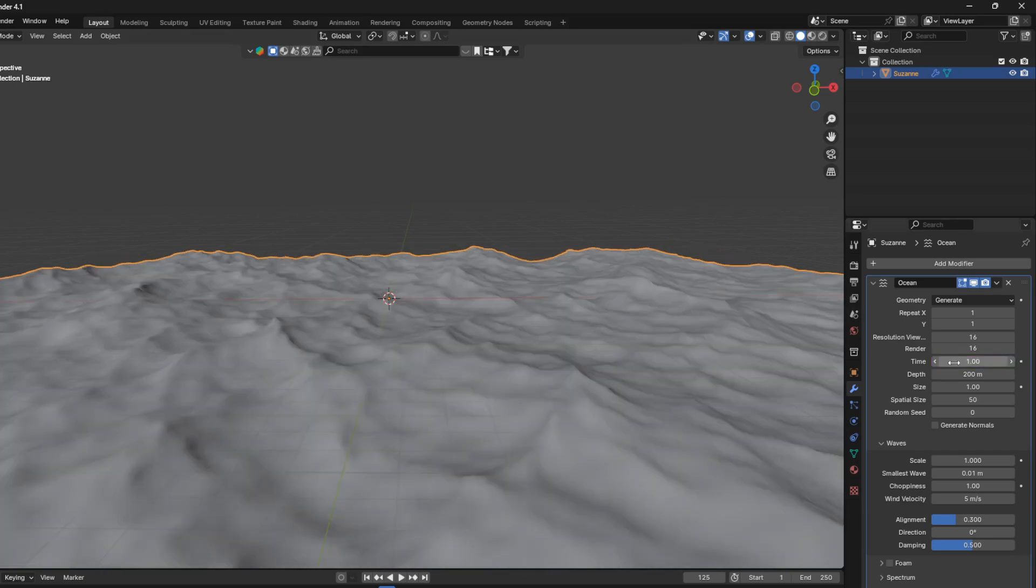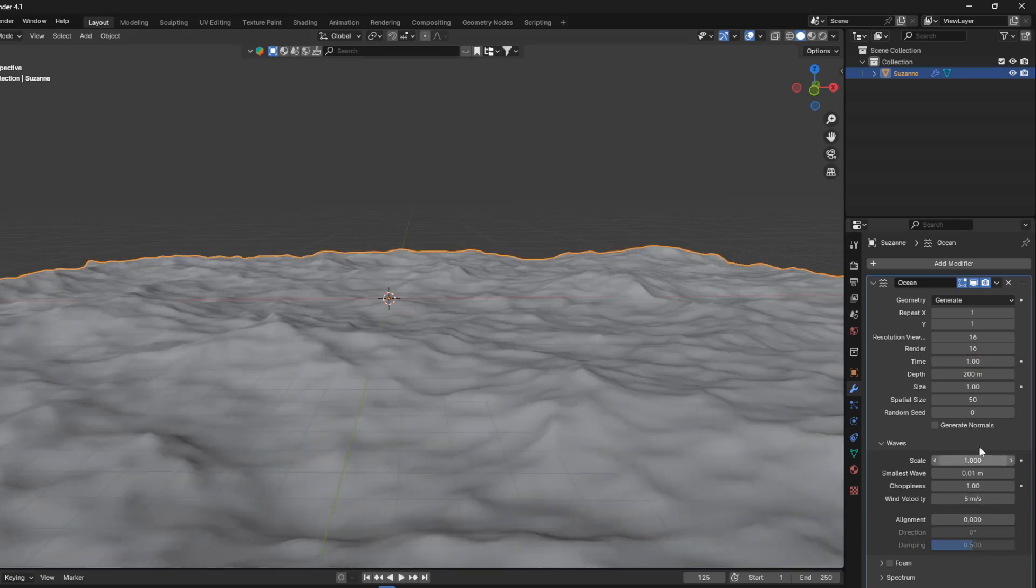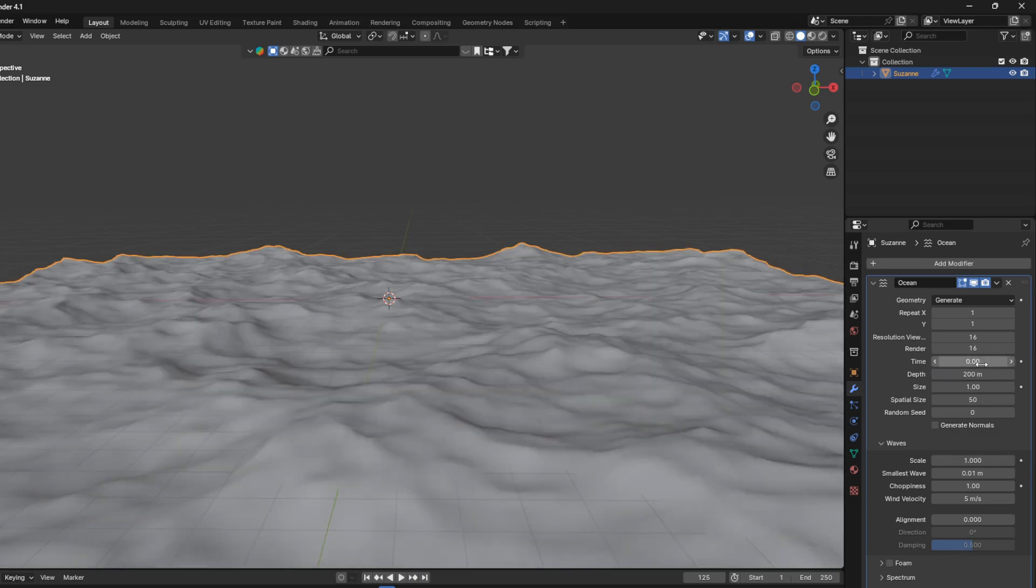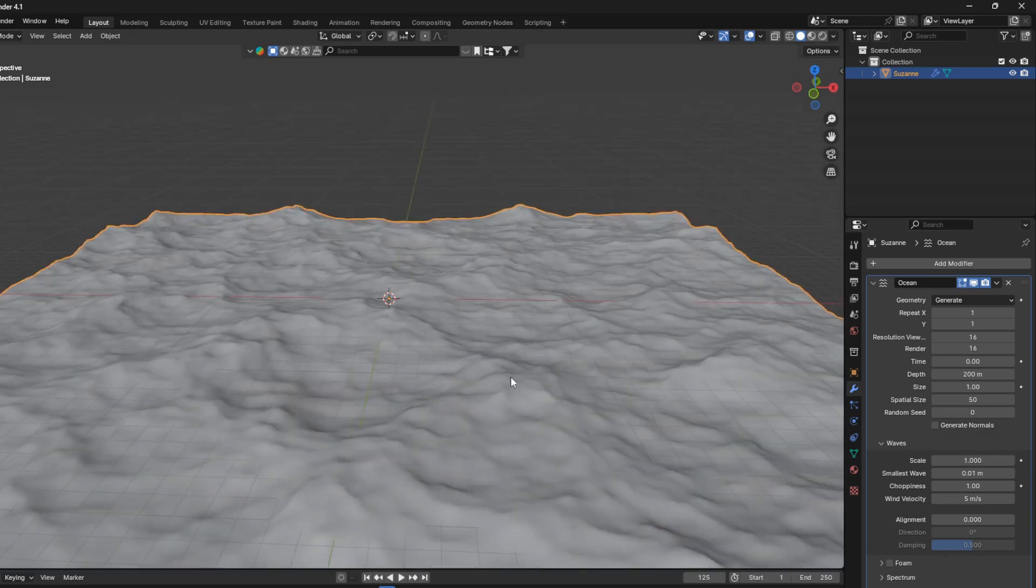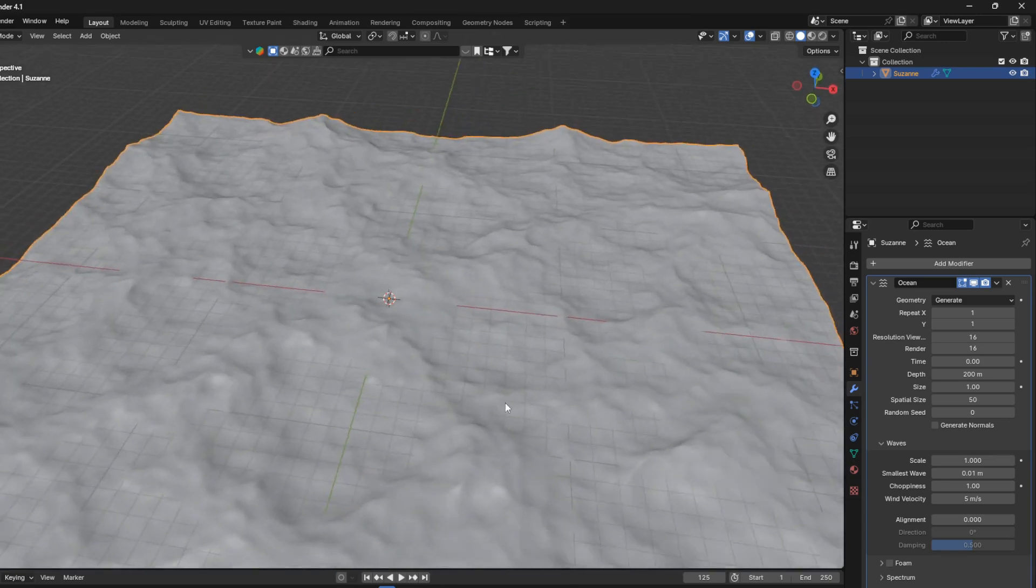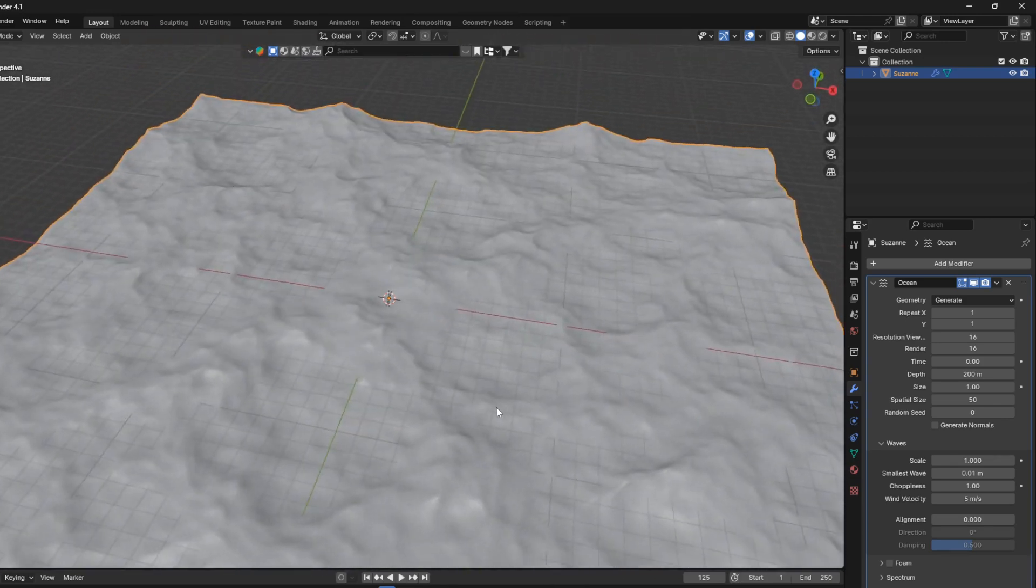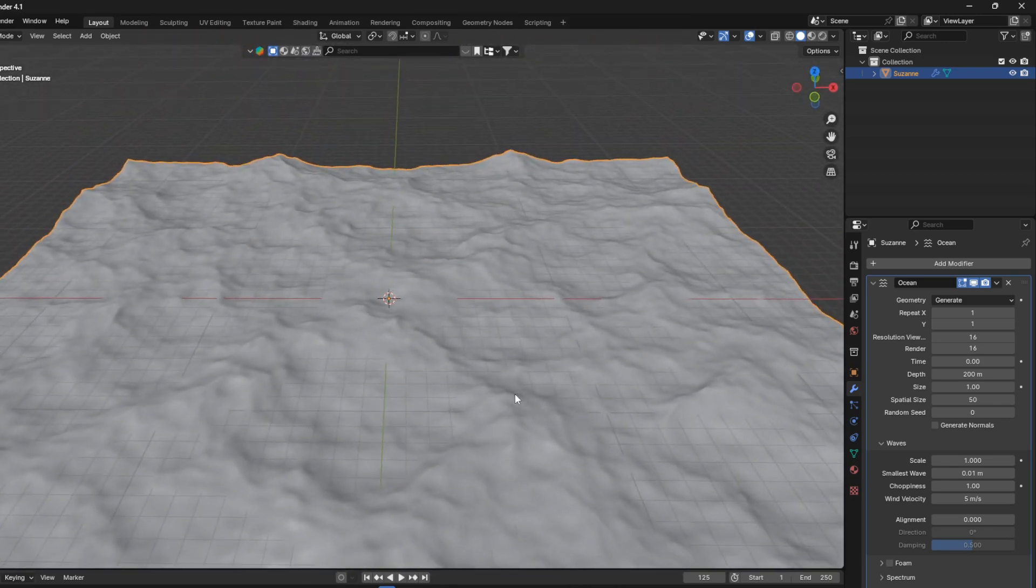So let's just reset this alignment to zero, and also set the time here to zero. And yeah, so let's loop this ocean modifier.